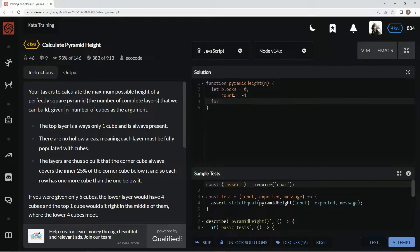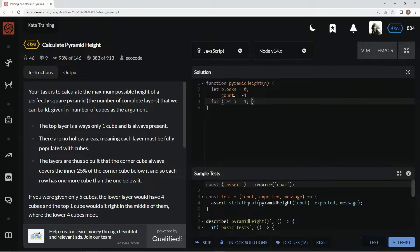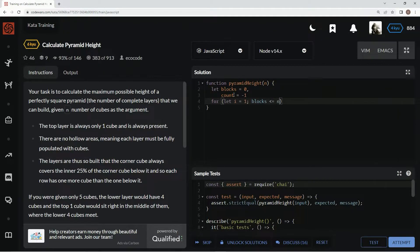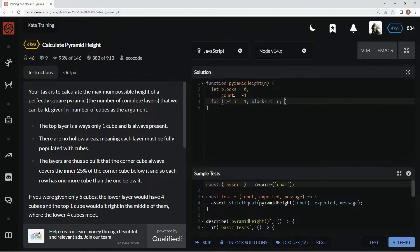We're going to say for let i equal one - excuse me, while blocks are less than or equal to n, we're going to say i plus plus.